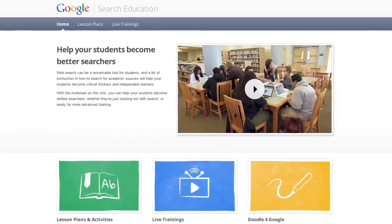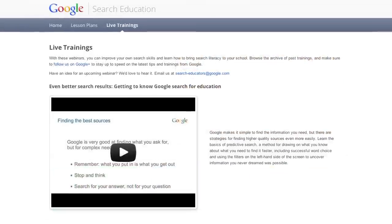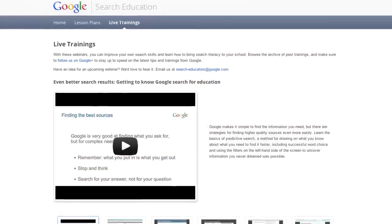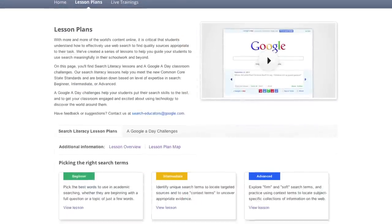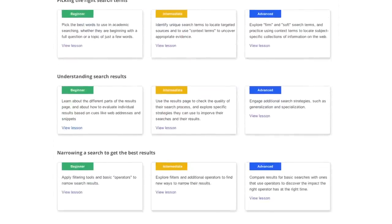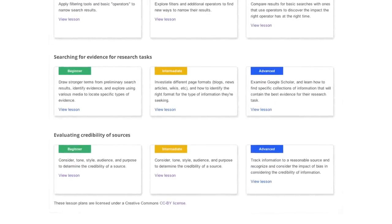We know that educators are awfully busy and that they really need training on their own schedule. So we provide a lot of online tools, webinars, and lesson plans and things that educators can access and use at their own time and their own pace.